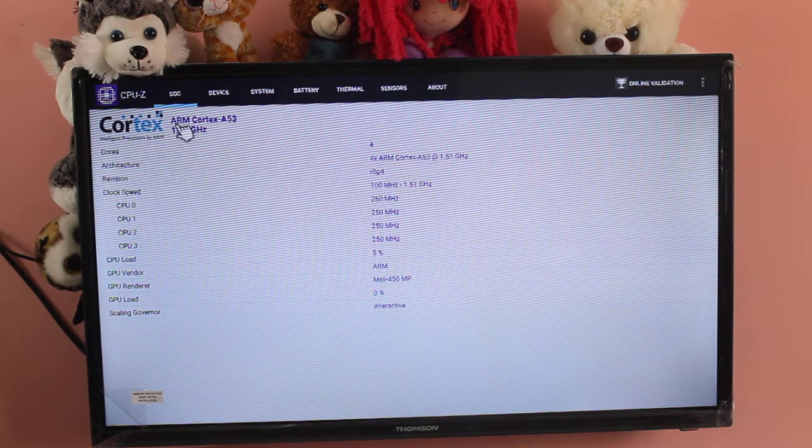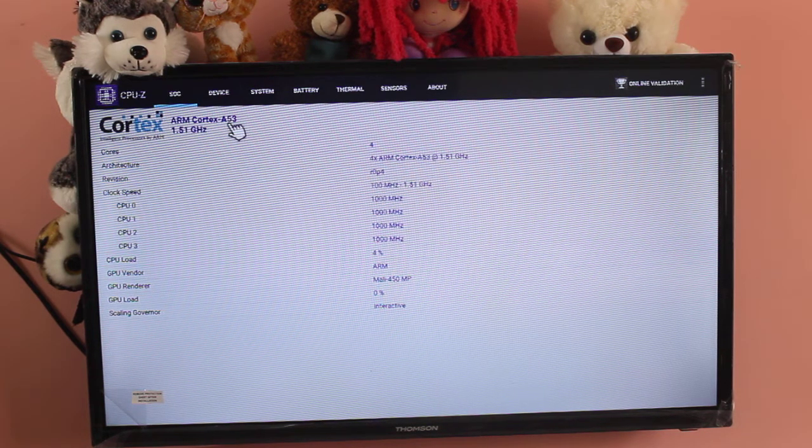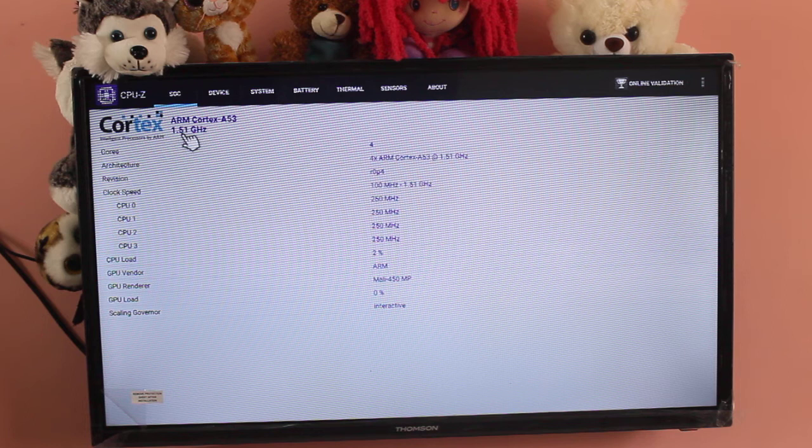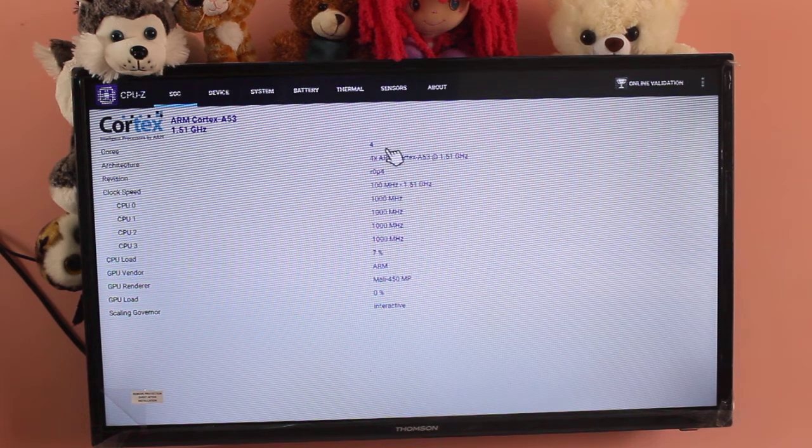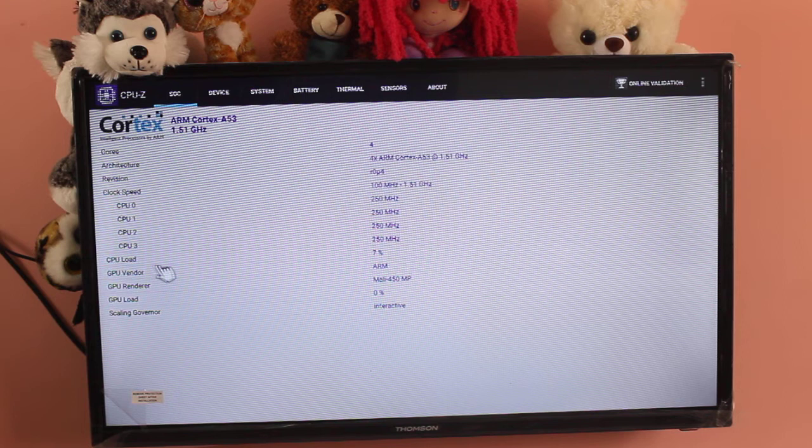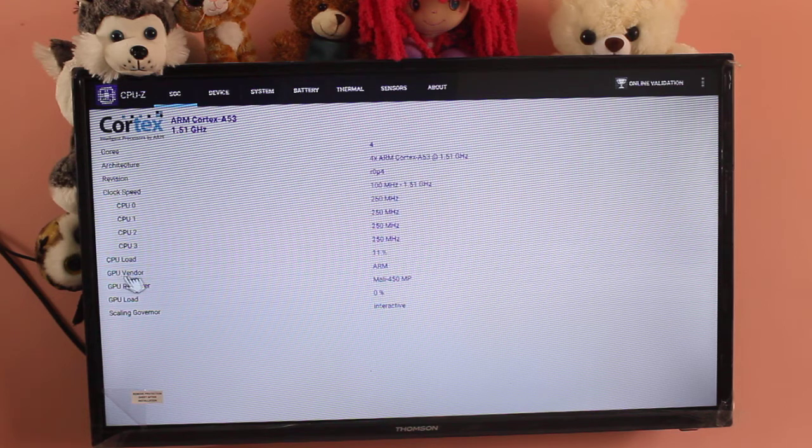So here you can see it uses ARM Cortex A53, 1.51 gigahertz, number of cores you can see, architecture, CPU load, GPU vendor, GPU load.